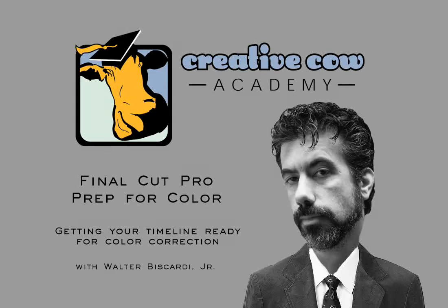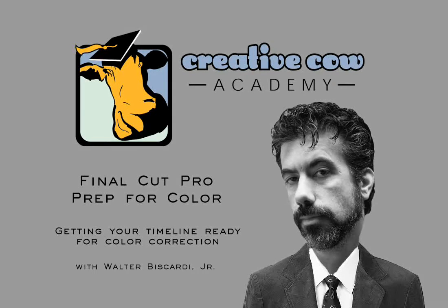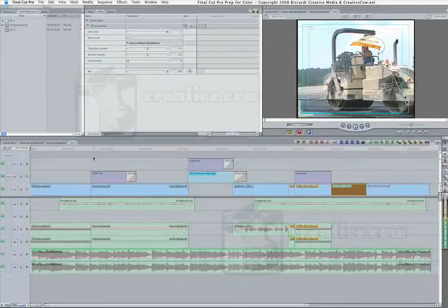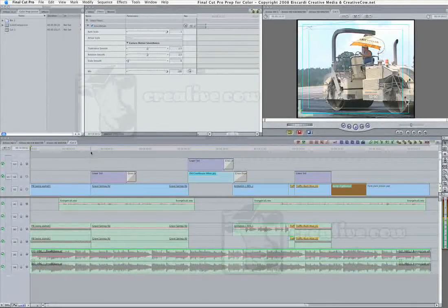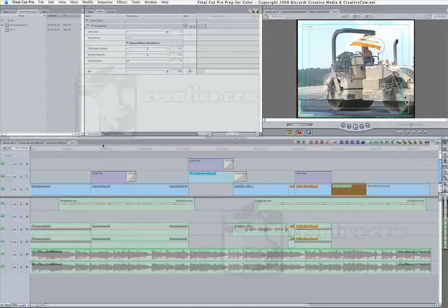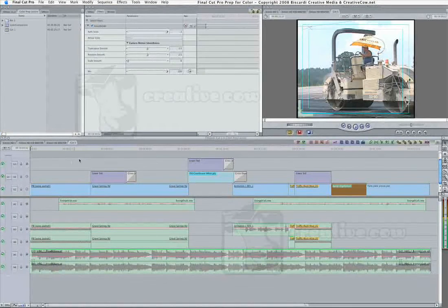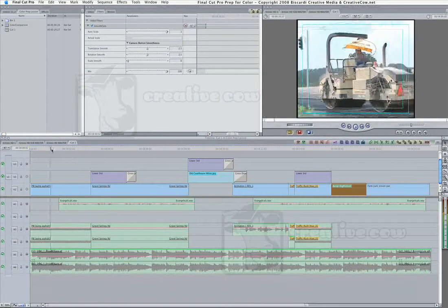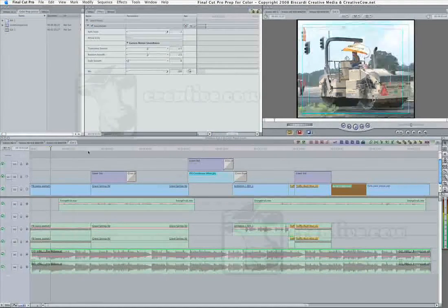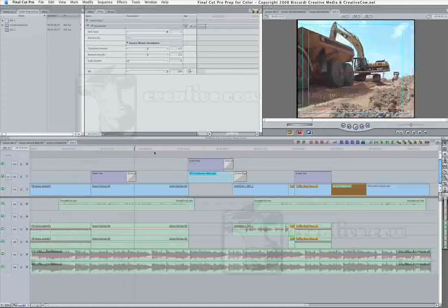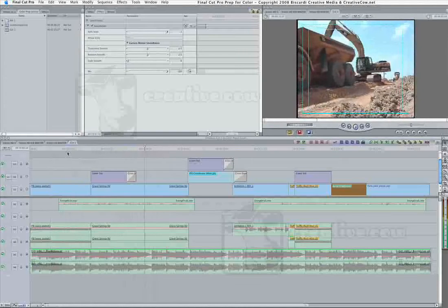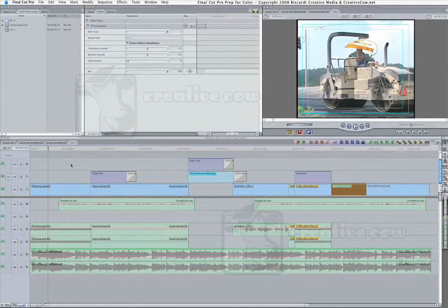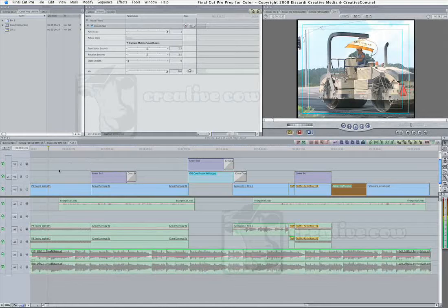Hey folks, Walt Biscardi with you again. One of the things that we've talked about a lot in the Color Forum and also in the Final Cut Pro Forum is prepping your timeline to go into color. Color is a very powerful color corrector, but at this time it cannot handle all the various file types that we can use in Final Cut Pro or even some of the things that we do in the timeline.